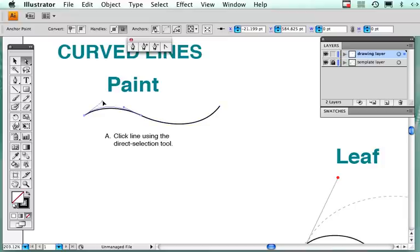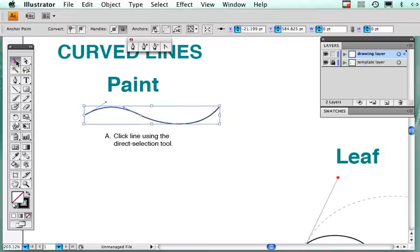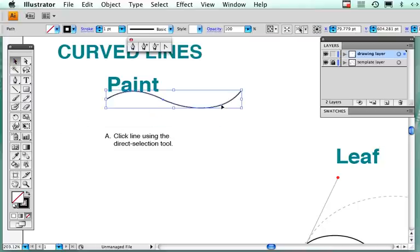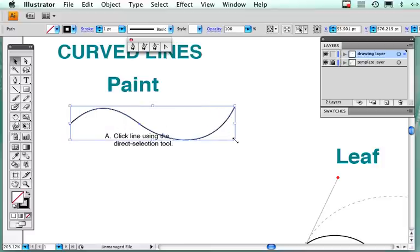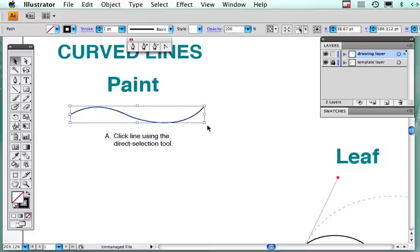Using my direct selection tool, I can edit a line or a path. When I go to my regular selection tool that's dark, you'll see that there's a bounding box around it. When I click and drag, I move the whole item itself. I can also click and drag this box and make the item bigger or smaller.